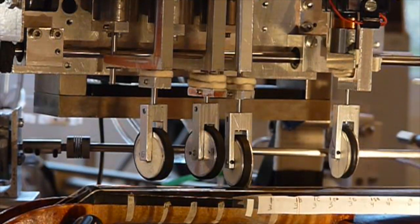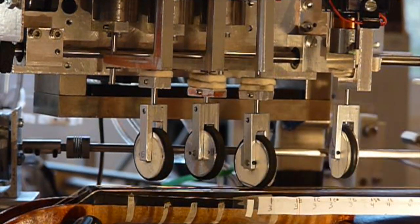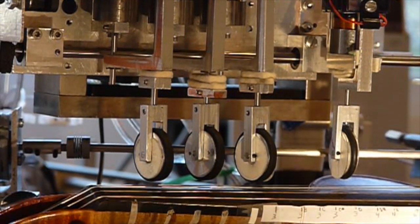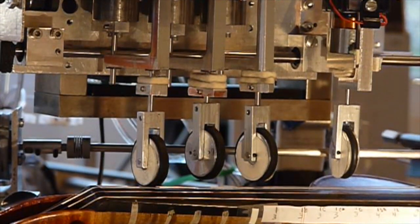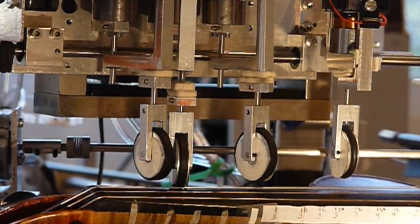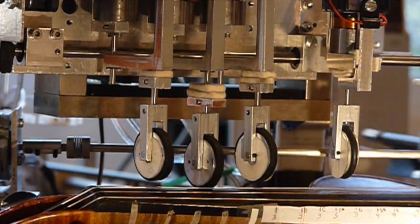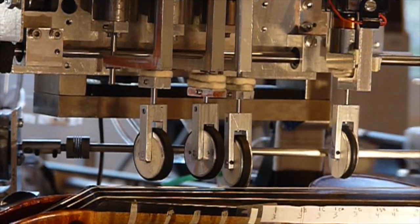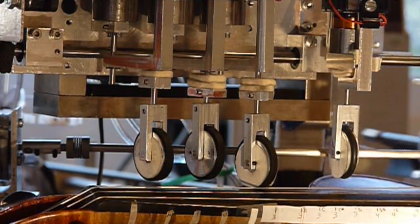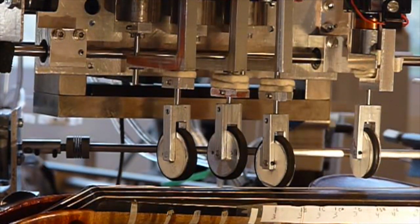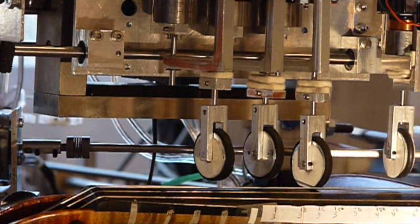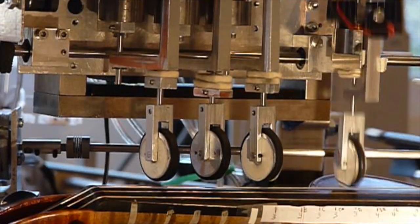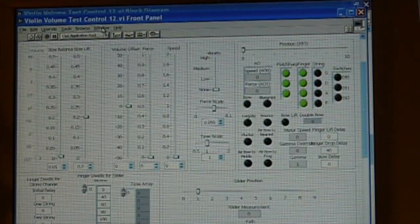The carriage holding the four fingers usually is stationary. Its motion is confined to playing high notes on the top string. The fourth finger reduces the maximum carriage motion needed for very high notes.